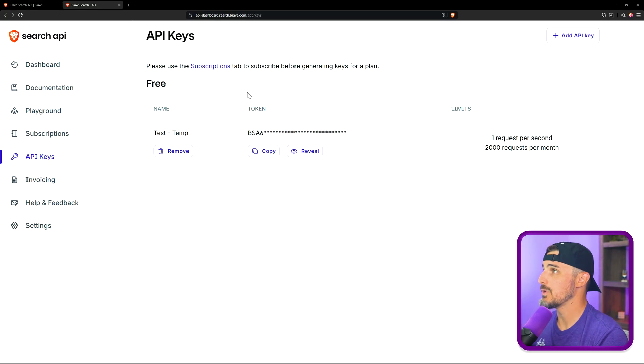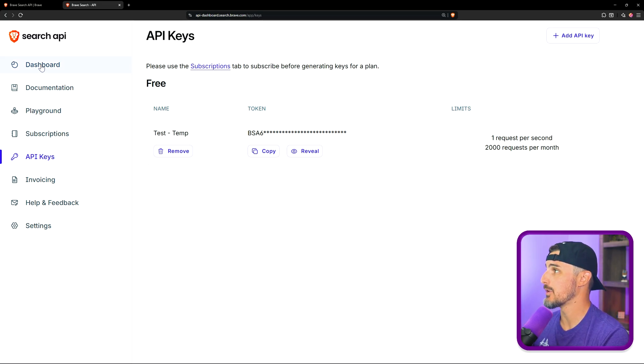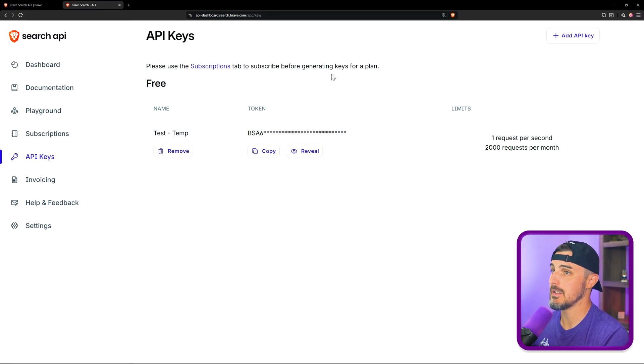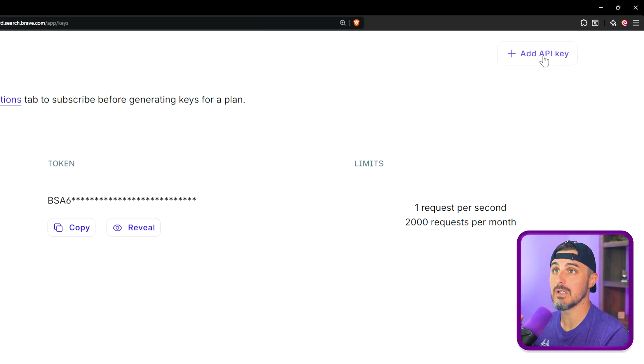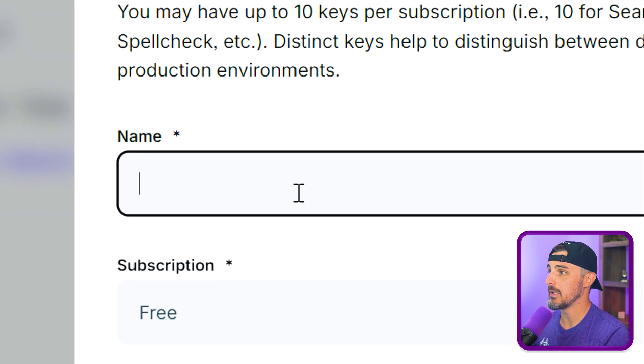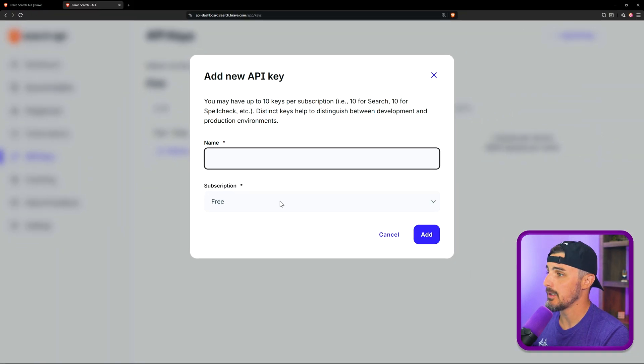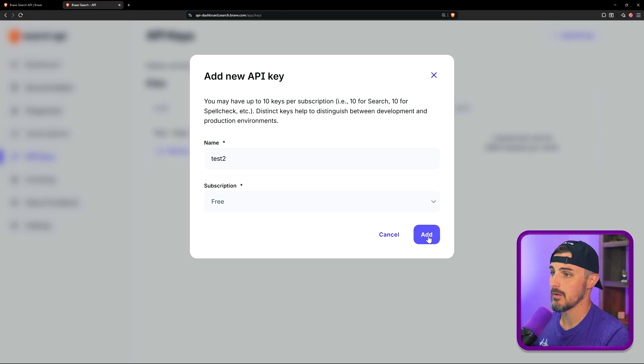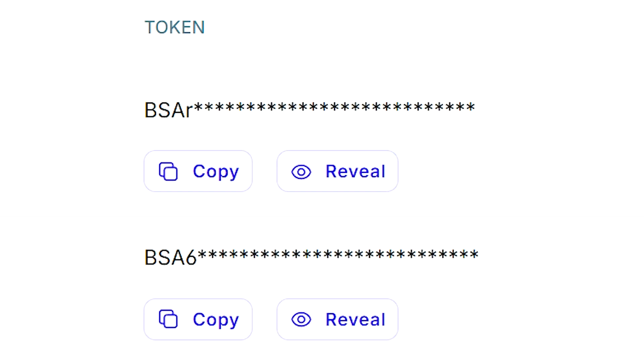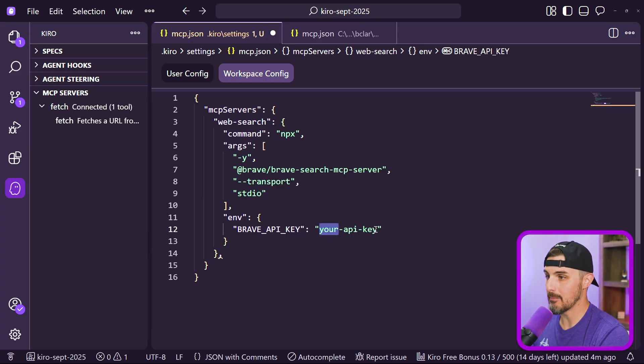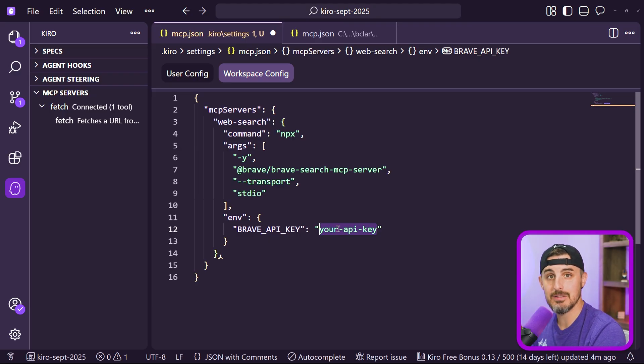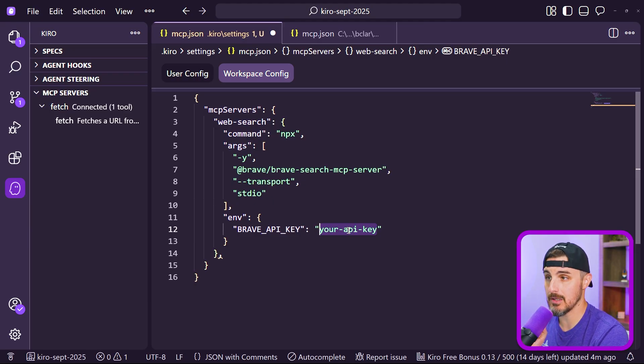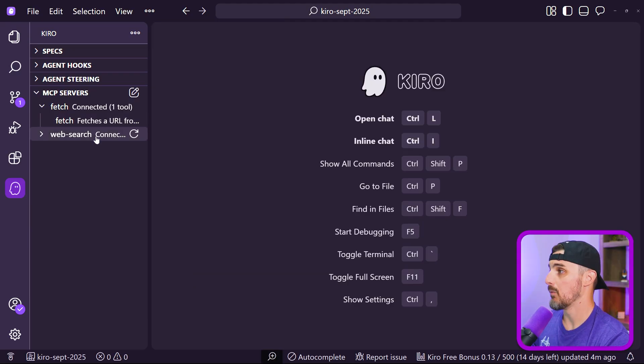Once you do that, you're all set and you won't get charged for anything. You can start using the free level of the Brave search API. Once you have an account and you're signed in, you're going to head over from your dashboard and click on API keys. In this page, you'll see nothing so far, but you can click on add API key, give it a name, and make sure you choose the free subscription. Click add, and then you'll see that show up here. You're going to copy this value and save it for later to put into the MCP configuration in Kiro. You're going to paste your API key from the Brave search API dashboard into this value here and save it.